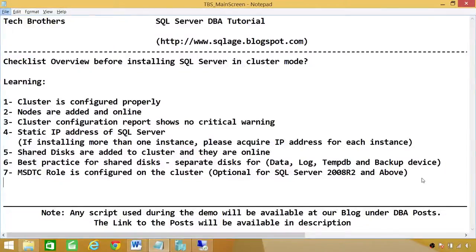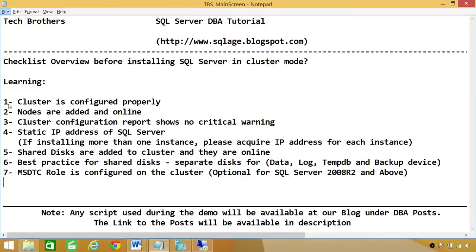Welcome to Tech Brothers. In this video, we're going to learn checklist overview before installing SQL Server in cluster mode. I have written some of the high-level points right here, and we're going to talk about each point in a little bit detail.